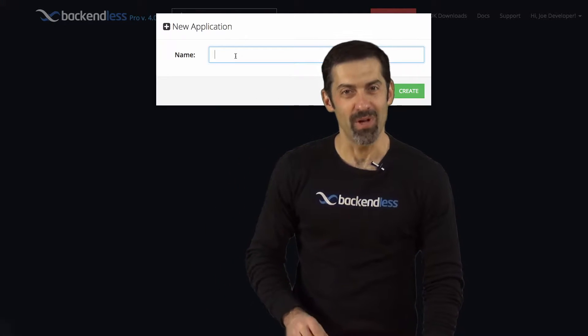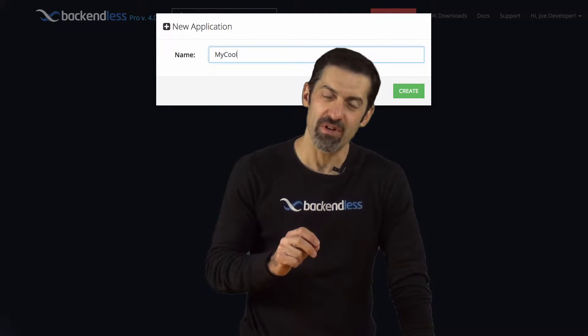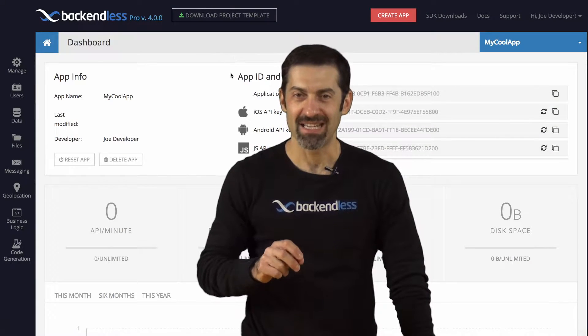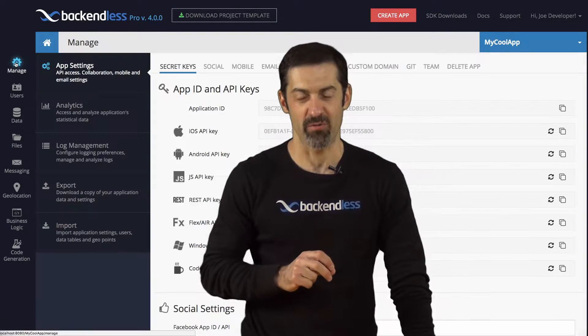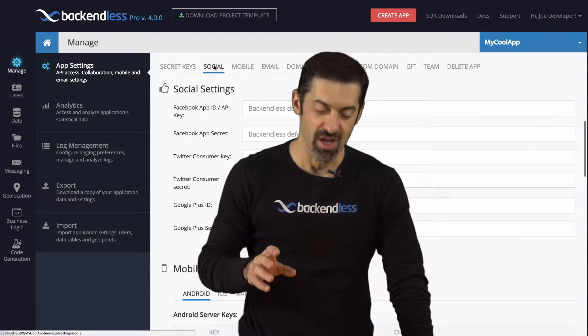Hey guys, this is Mark. Welcome to Backendless. This is the first video in a series of many dedicated to version 4 of Backendless, a groundbreaking version.